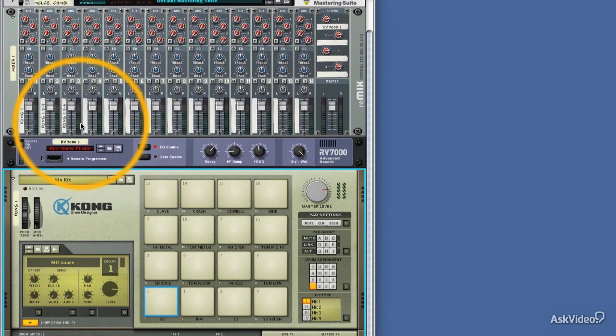Next, we'll take a look at the auxiliary sends, and how we can set up effects chains within Kong.